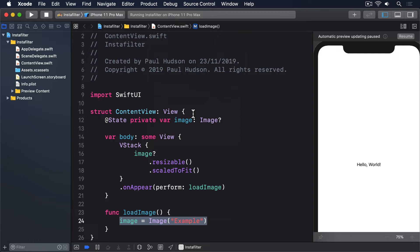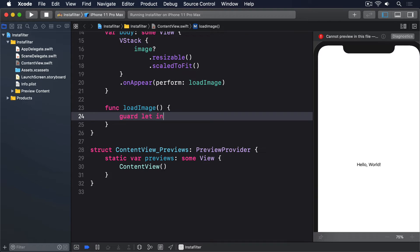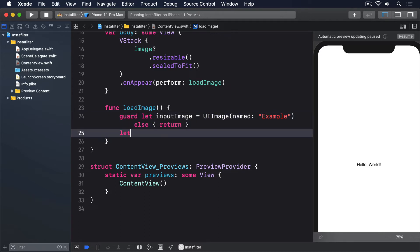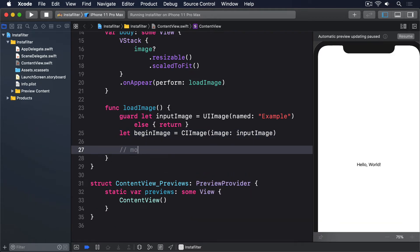We're going to change LoadImage, so it creates a UIImage from our example data, then manipulate it using CoreImage. More specifically, we'll start with two tasks. First, we need to load our example image into a UIImage, which has an initializer called UIImage named to load images from an asset catalog. It returns an optional UIImage, because we might have asked for an image that doesn't exist. Second, we'll convert that into a CIImage, which is what CoreImage wants to work with. So start by replacing your current LoadImage implementation with this: guard let inputImage equals UIImage named example, else return. Let beginImage equals CIImage image input image. And then more code to come.